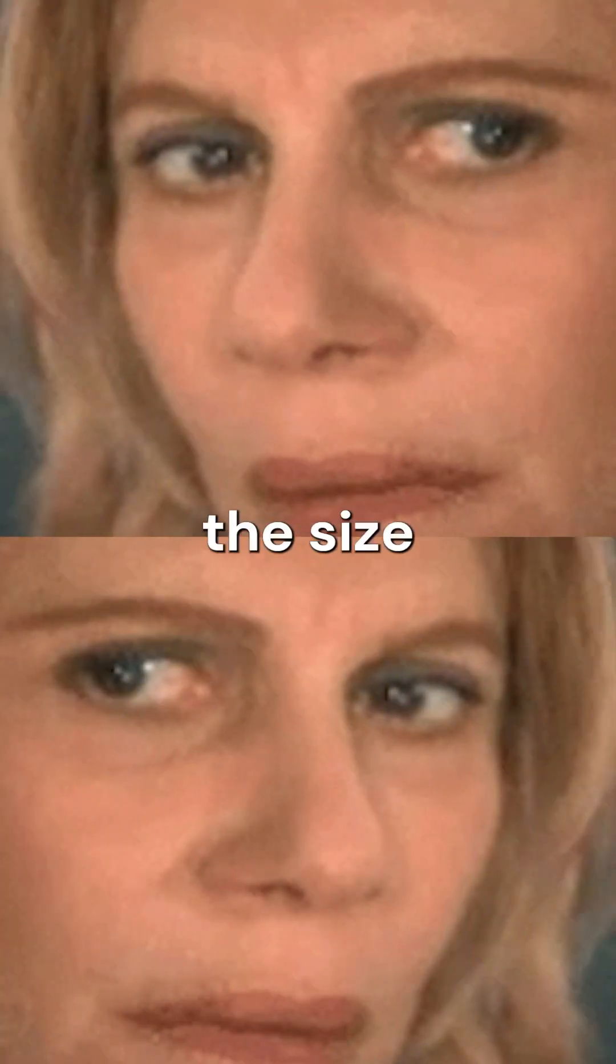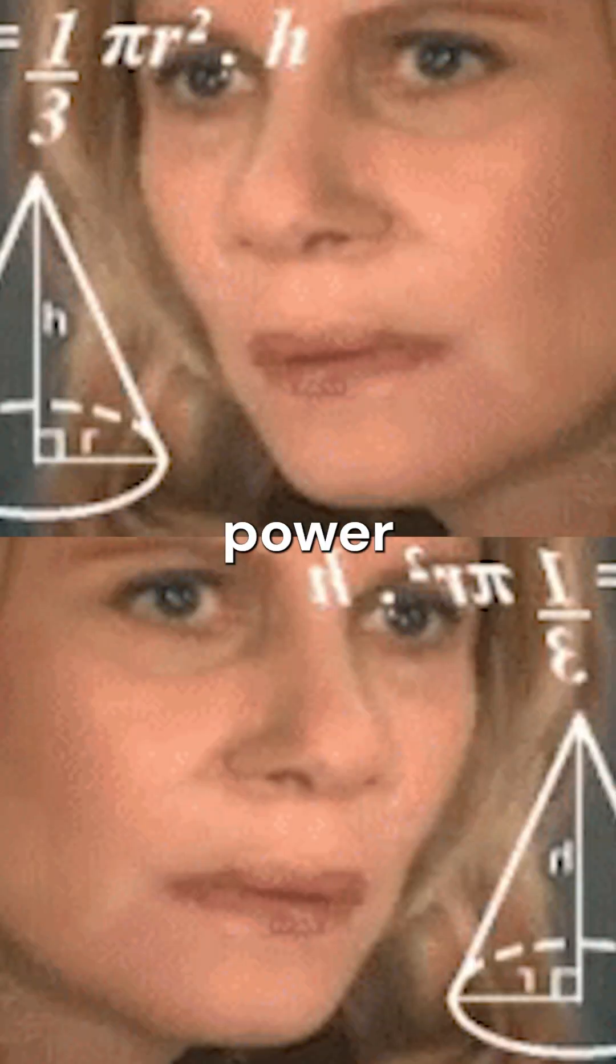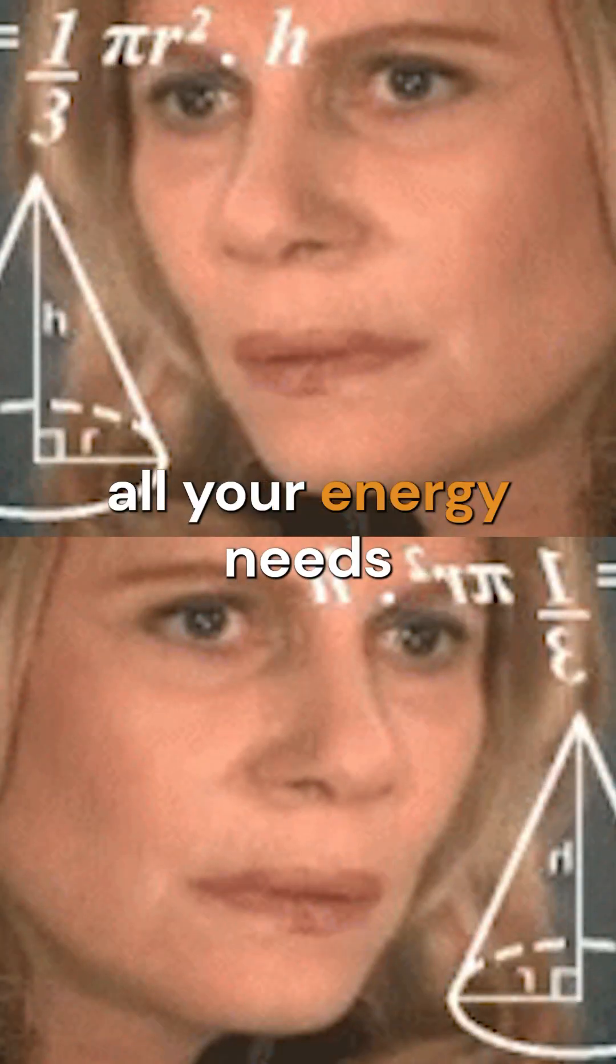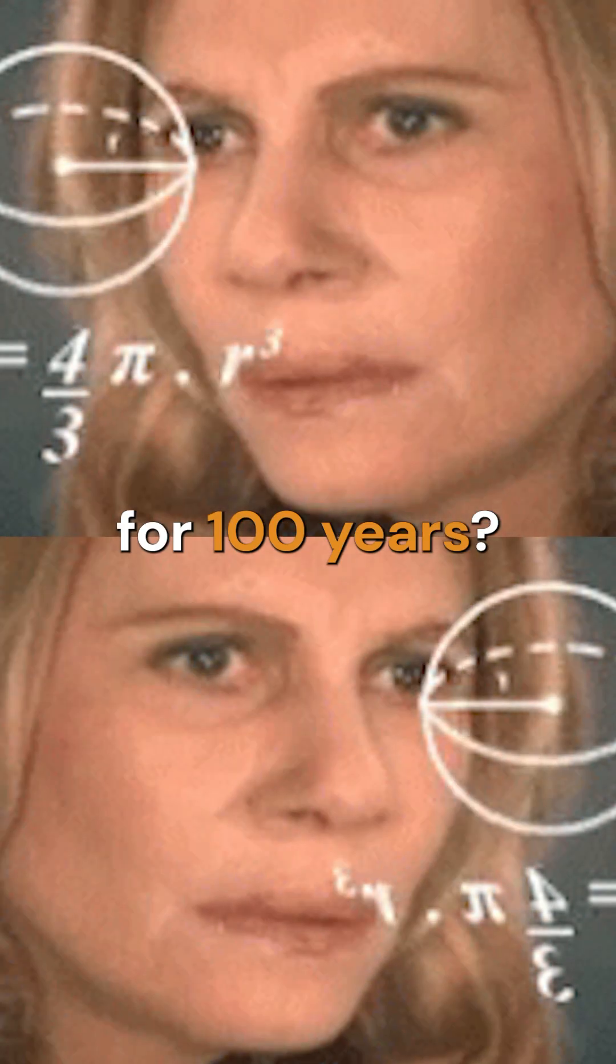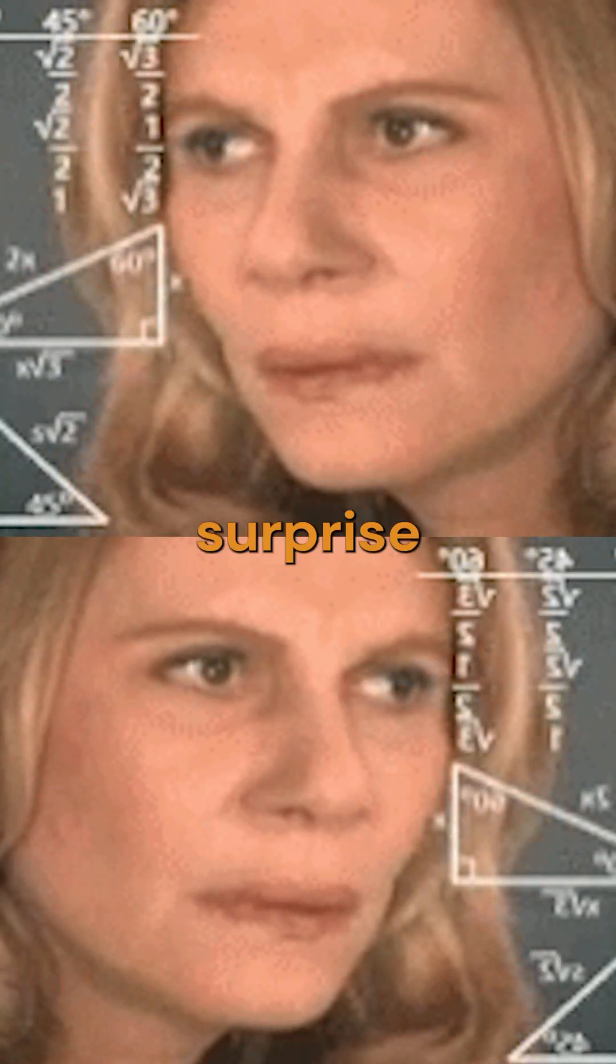Ever wondered how to calculate the size of a thorium ball that could power all your energy needs for 100 years? The result might surprise you.